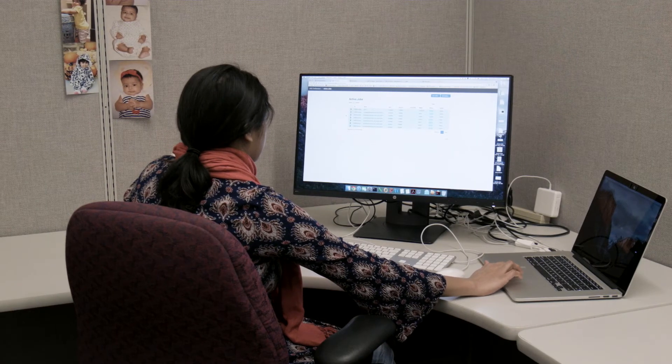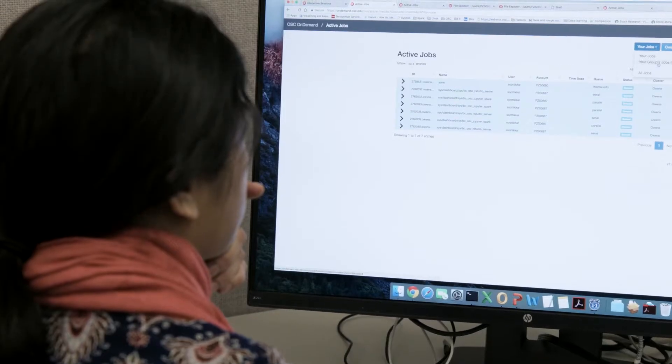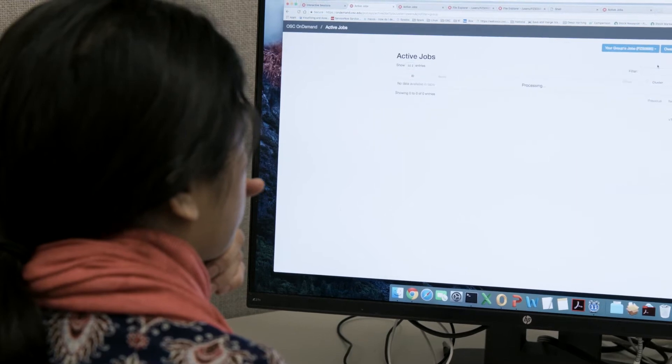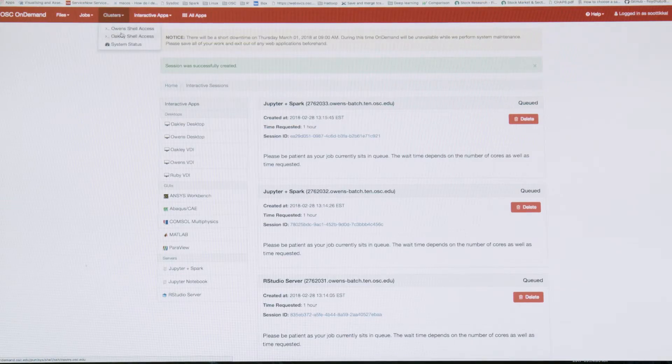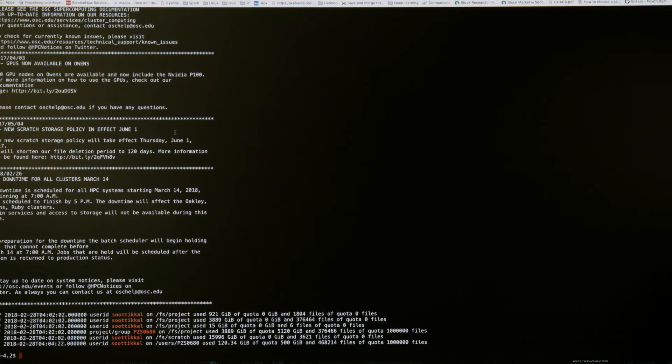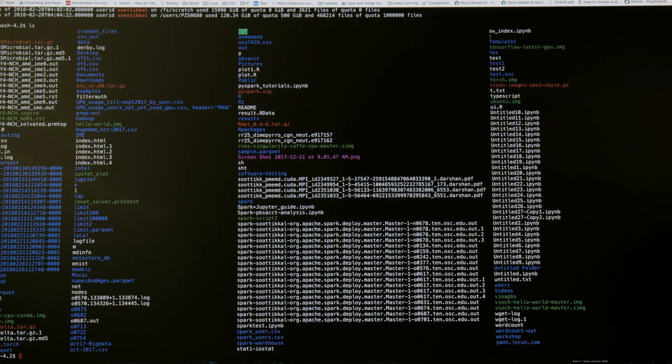OSC on-demand offers a number of benefits to clients through features like the ability to access the command line through your browser, the ability to edit and maintain your files, and the ability to access various graphical user interface applications in a way that's much simpler and easier than traditional methods.